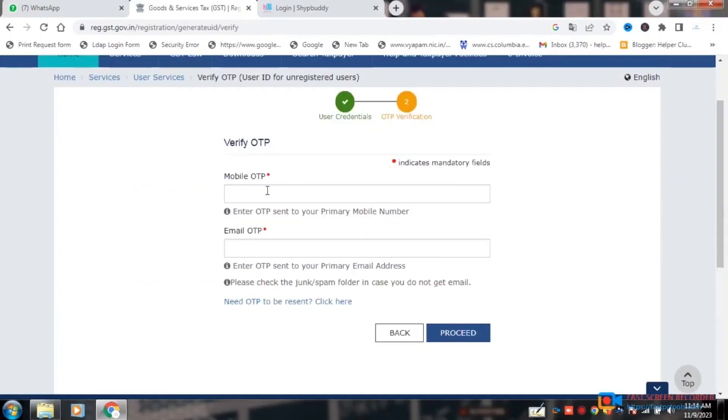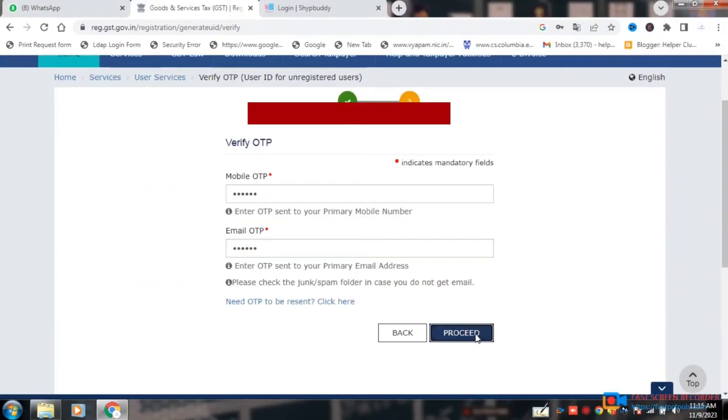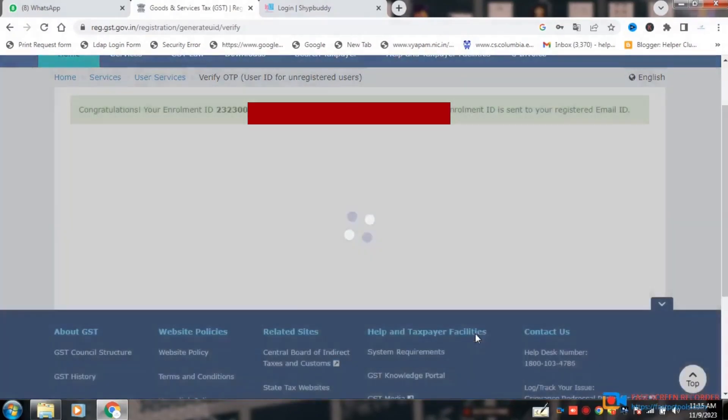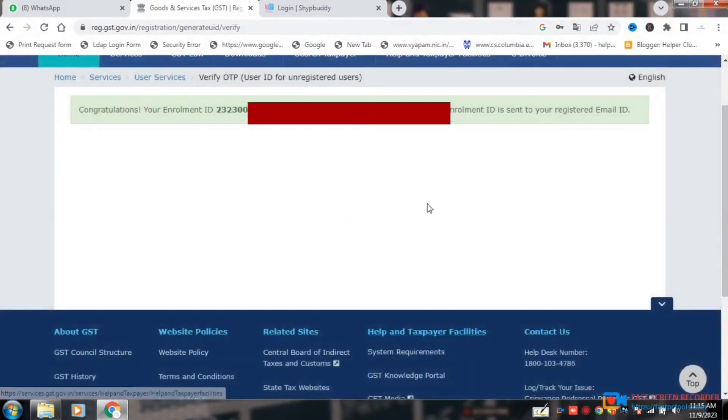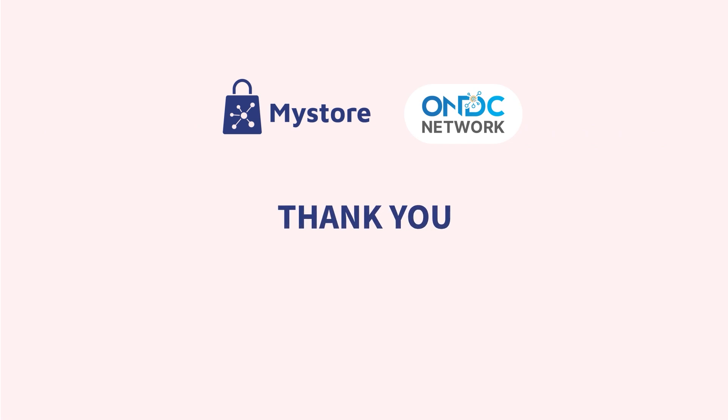Verify with OTP. After verification, the enrollment number will be generated on the GSTN portal. Thank you.